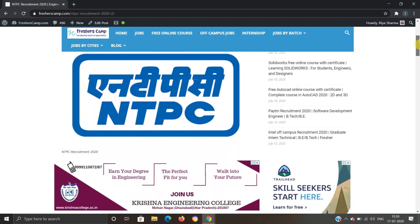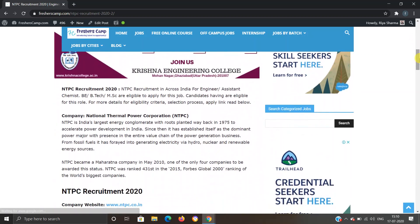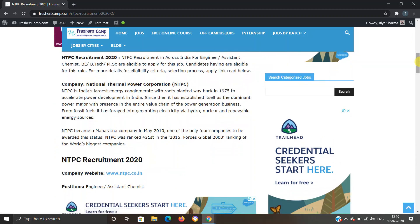Moving further to NTPC Recruitment 2020, NTPC is recruiting across India for Engineer Assistant Chemist, and BE/BTech/MSc are eligible to apply for this job. For more details like eligibility criteria, selection process, and application links, you can refer to the website.